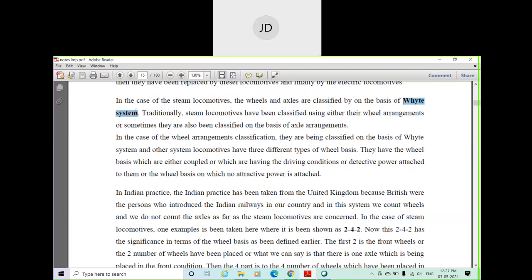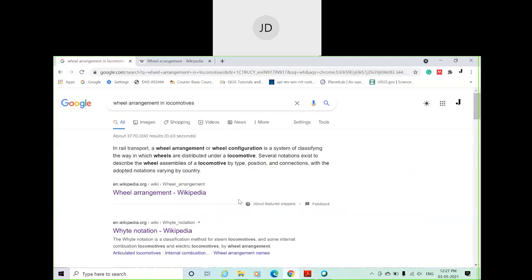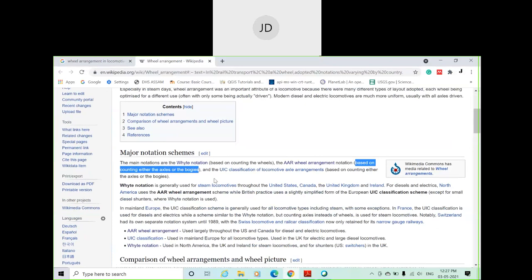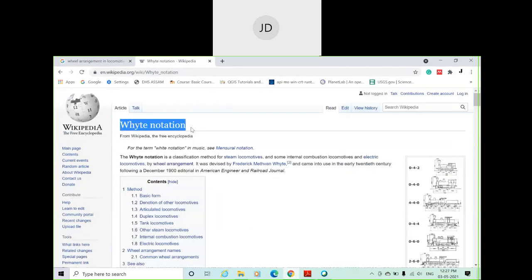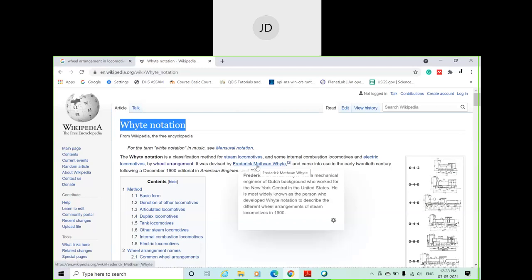Under the White system, the configuration is done by counting wheels. If you consider steam engines, there are three types of wheels under a locomotive engine. White notation is a classification method for steam locomotives and some internal combustion and electric locomotives by wheel arrangement. It was devised by Frederick Matthew van White, a mechanical engineer who worked for New York Central in the United States, and he developed this notation in the 19th century.